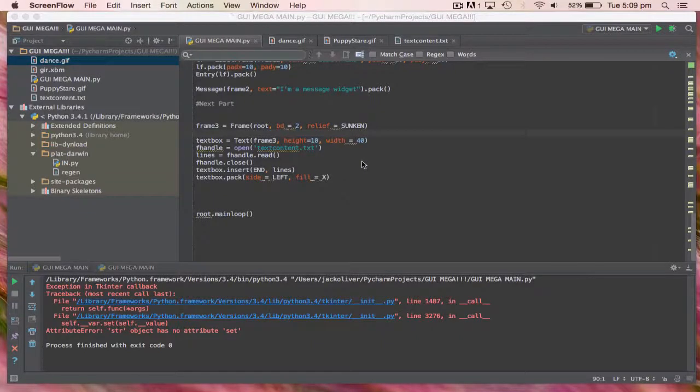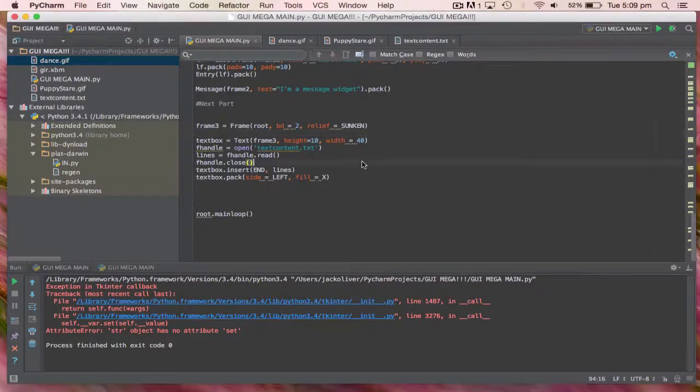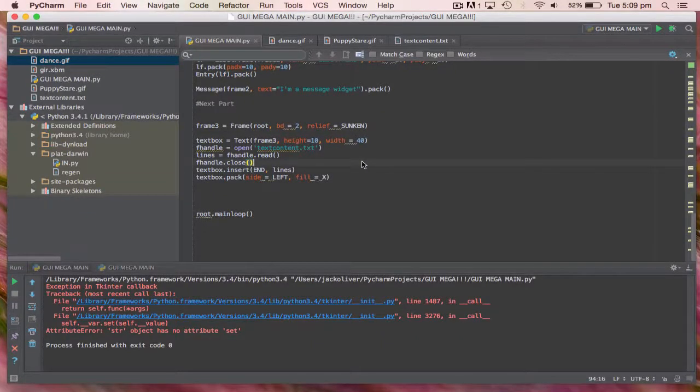Hey guys, Swingon1 here and welcome to another video. Today I will be showing you this awesome app I just found out for Mac, PC and Linux. It's called PyCharm.